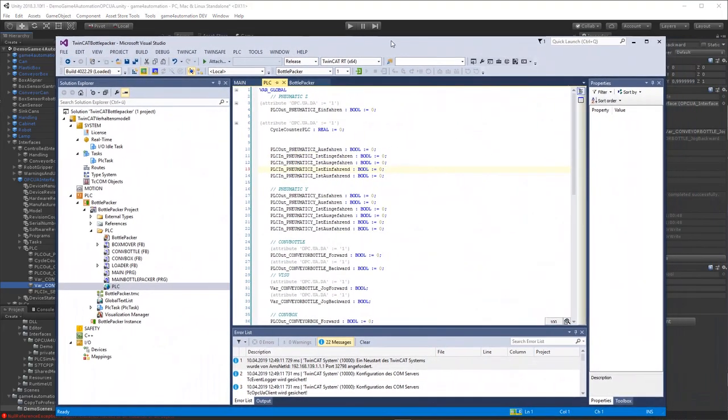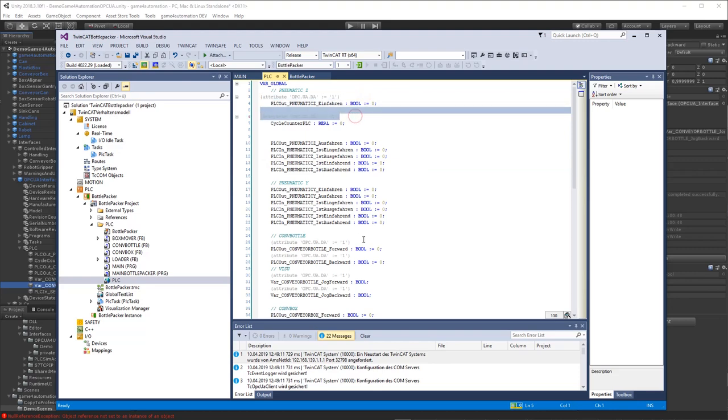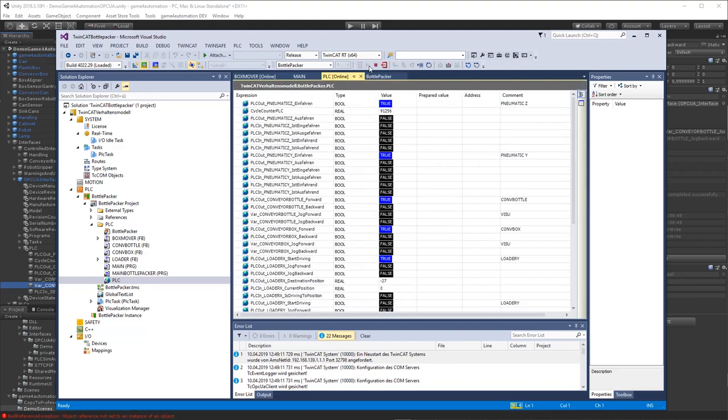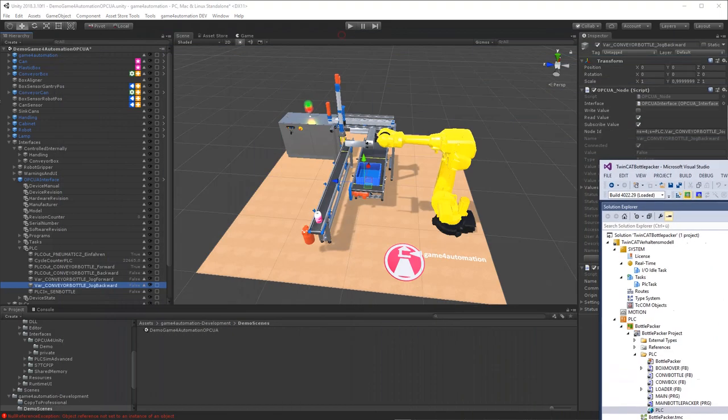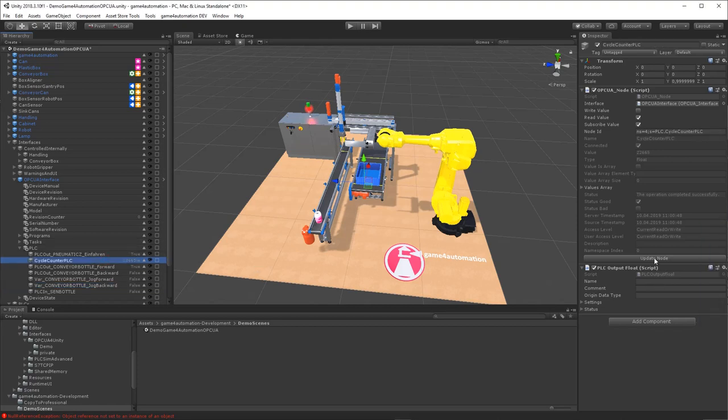I would like to show you shortly where these variables are coming from. Basically it's a Beckhoff PLC project where we configured some variables to be available in the OPC UA server, and these are the variables we can see and update here in Unity.